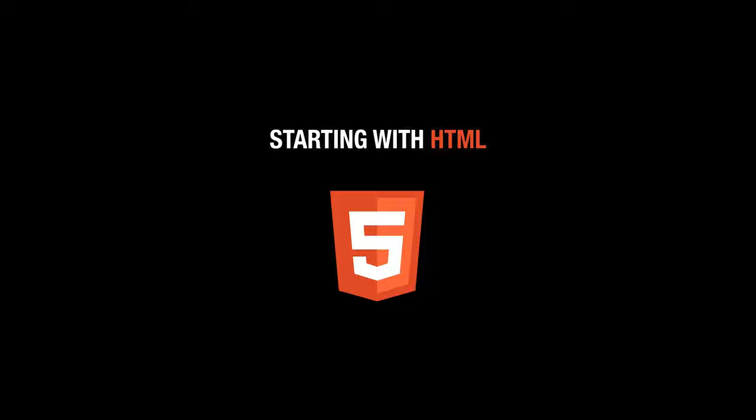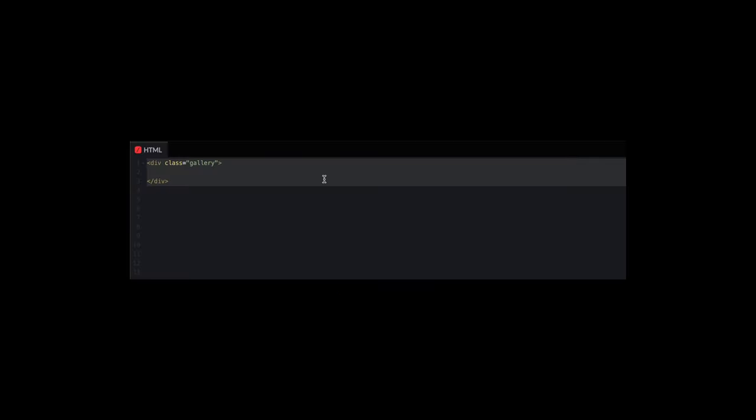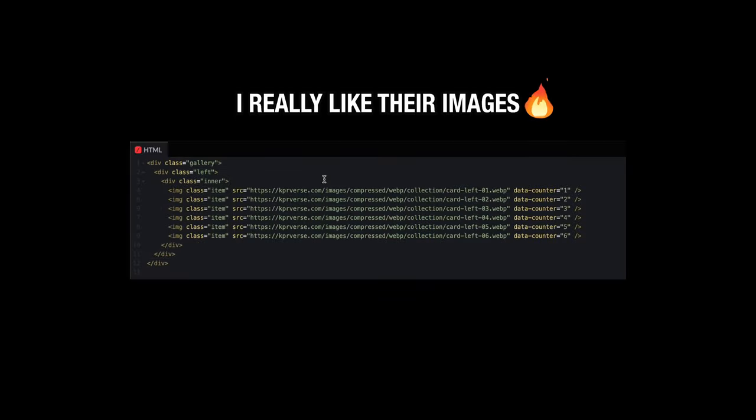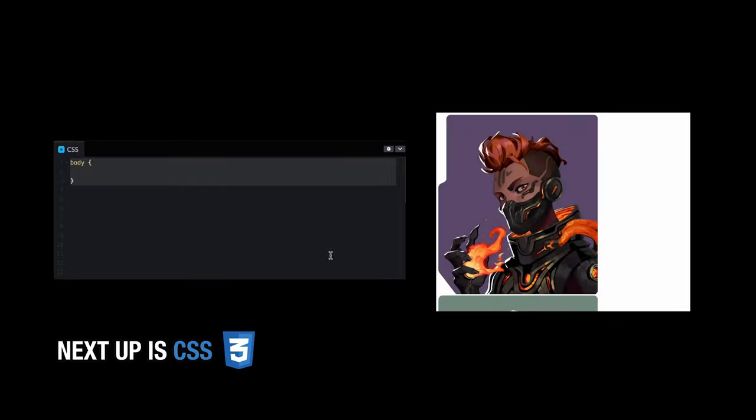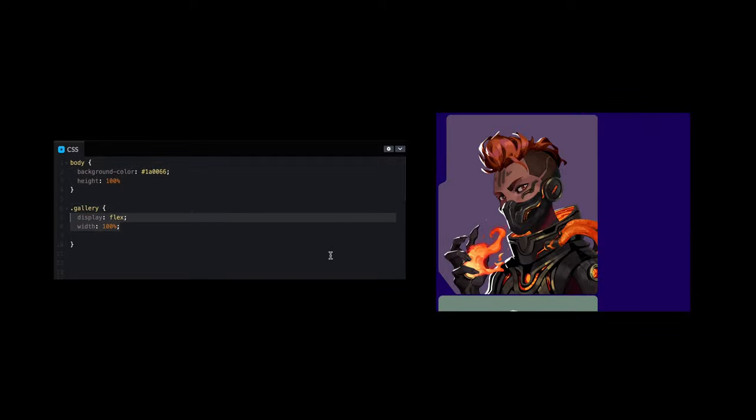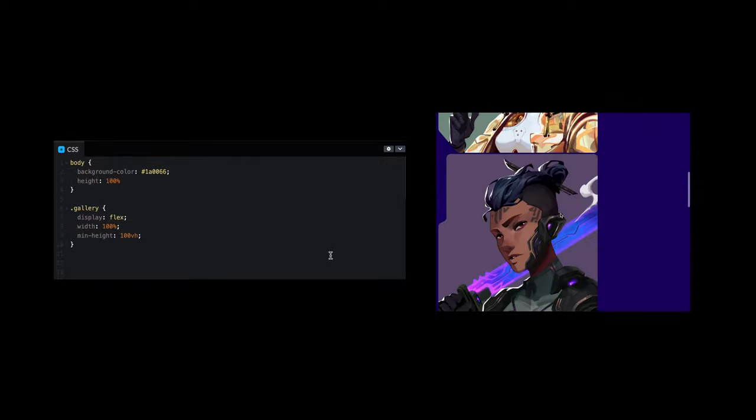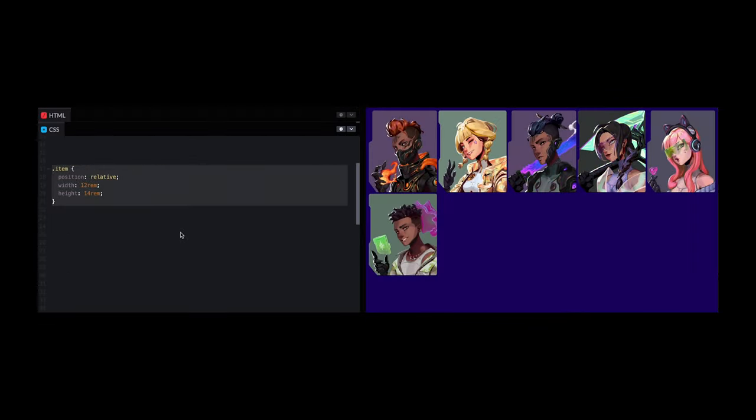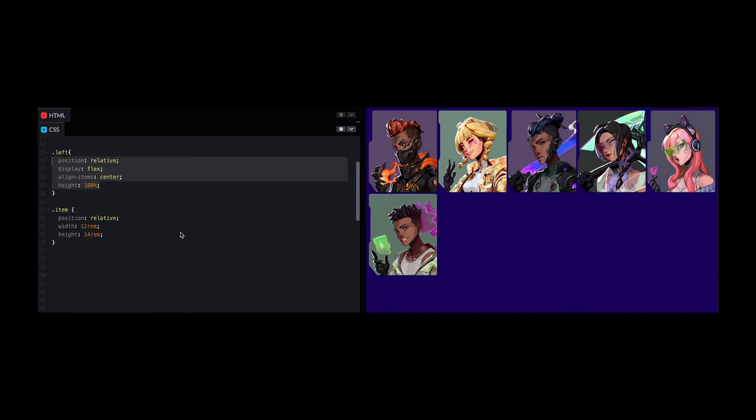I'm going to start by creating some HTML by throwing in some of the images from the site itself. As we start on CSS, let's set up some basic styles for body and gallery. Some more base styles for item and the left, right sections.